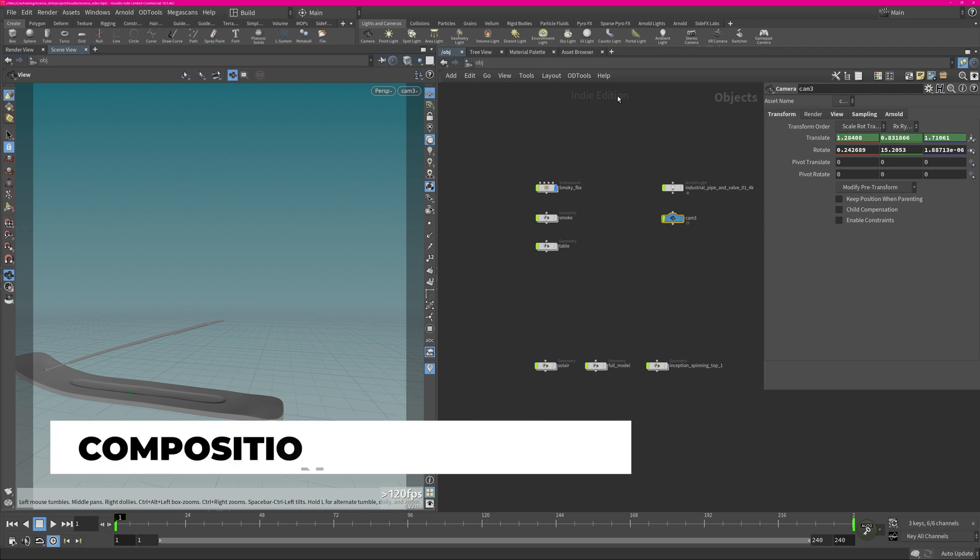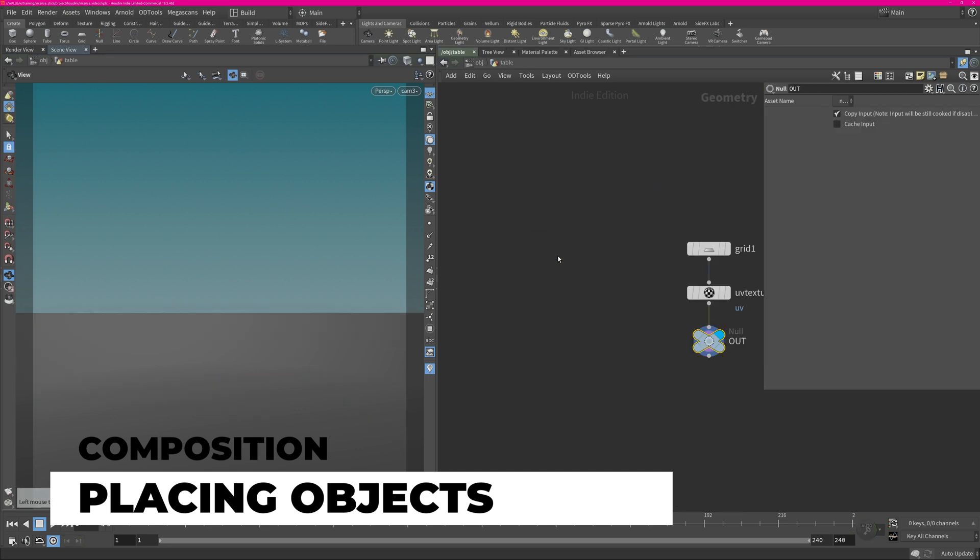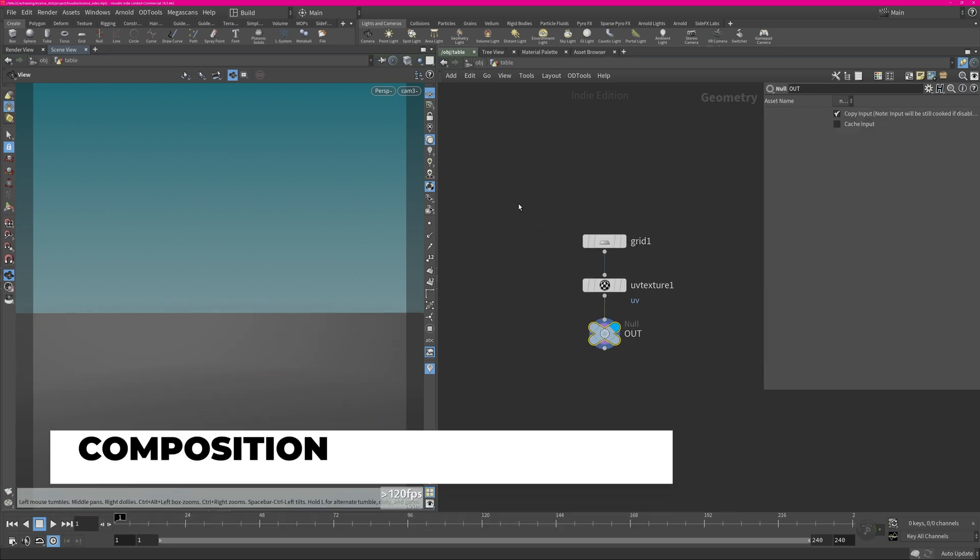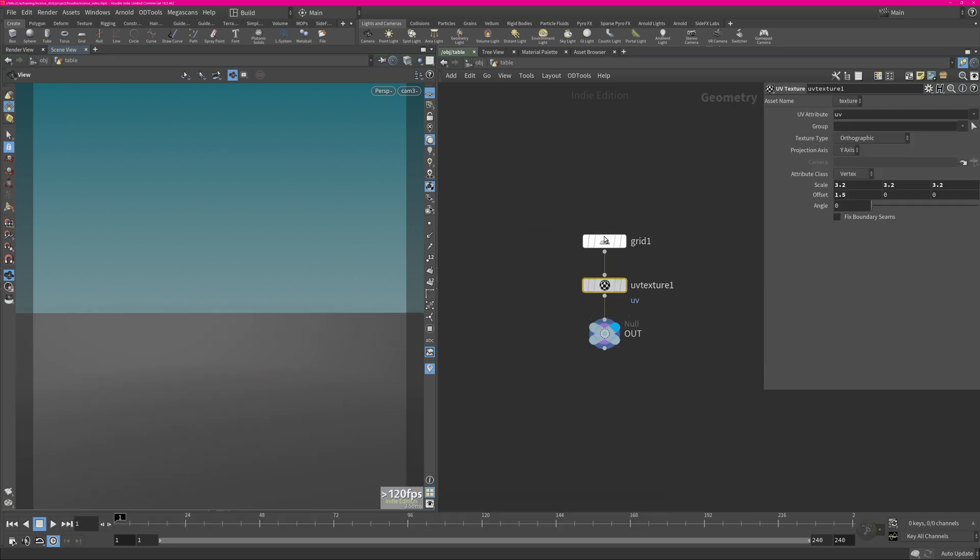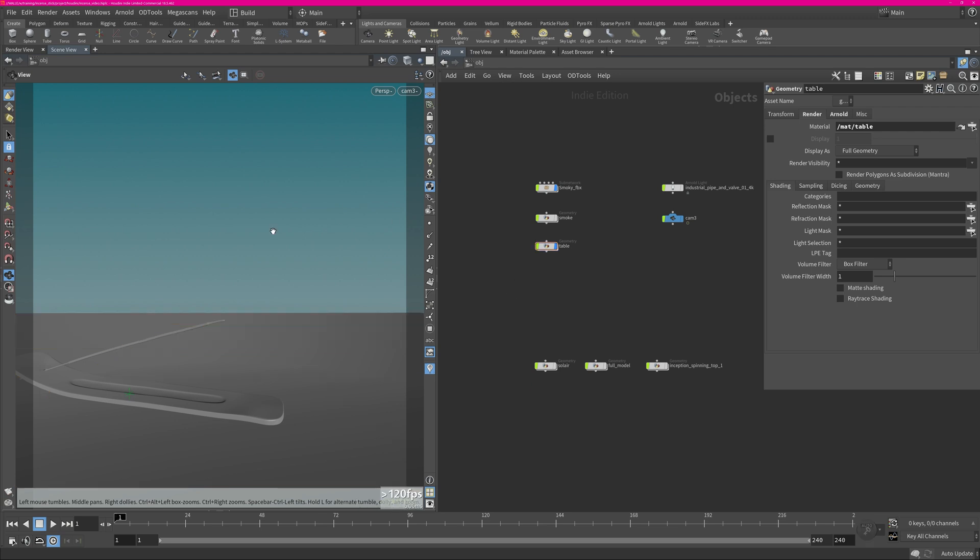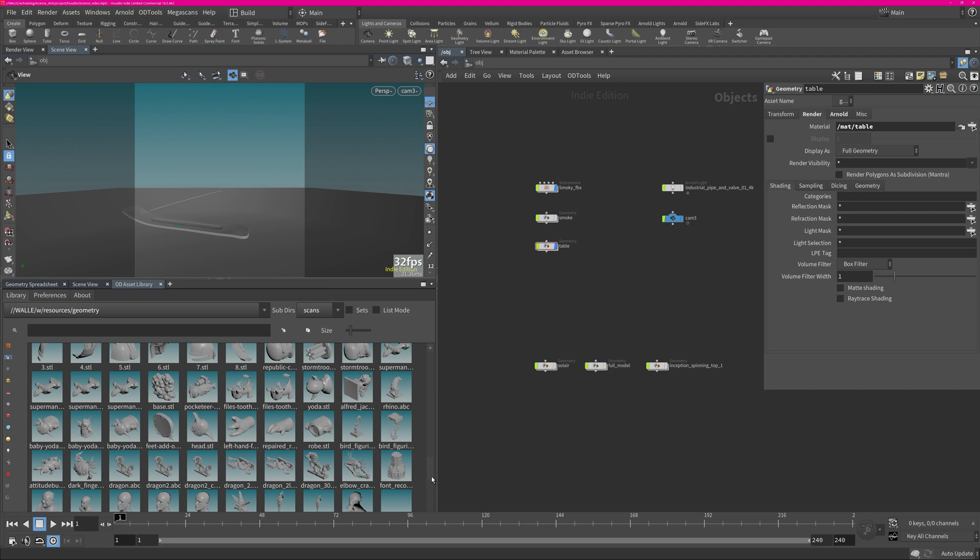But then for the scene placement composition I created a little plane just to get some kind of texture on it. I made a top-down projection for the UVs and that's it for the table. And then I was using this OD tools material library which is a third-party plugin for Houdini, the link is also in the description below.